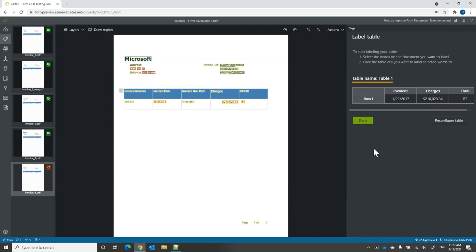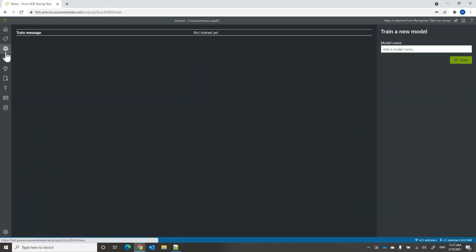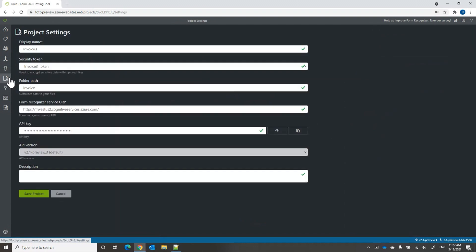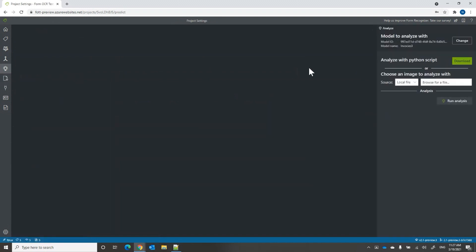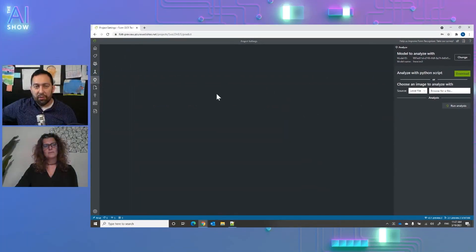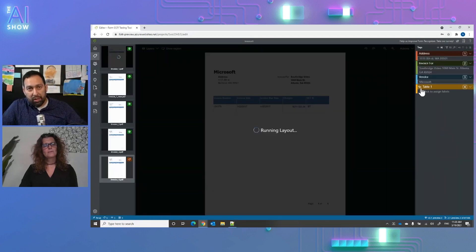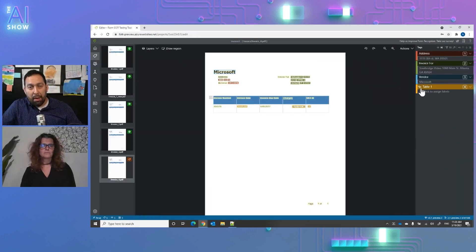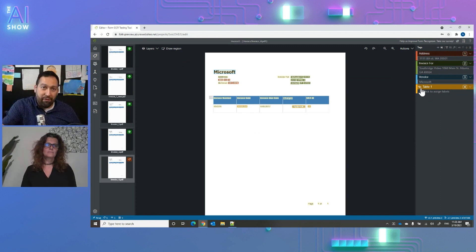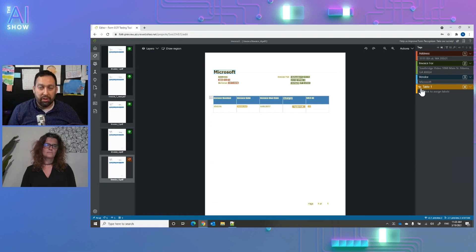Table labeling is a new feature. You label the tables, train a model, then analyze and extract the information. The pre-built models we saw earlier require no training, but the custom model lets you train specifically for your forms and extract the data you're interested in from your documents.